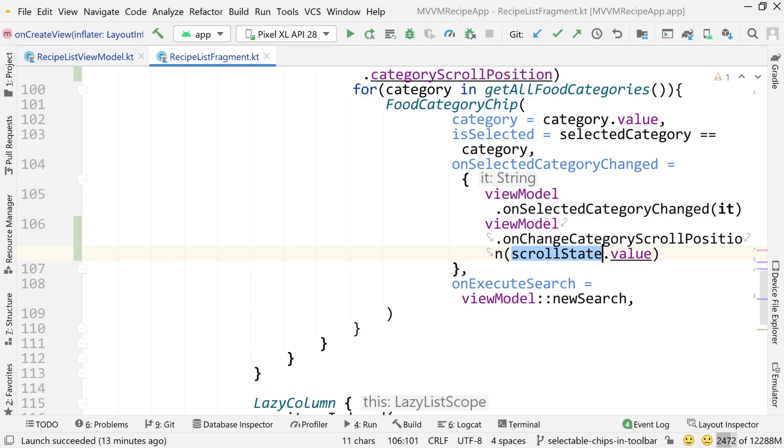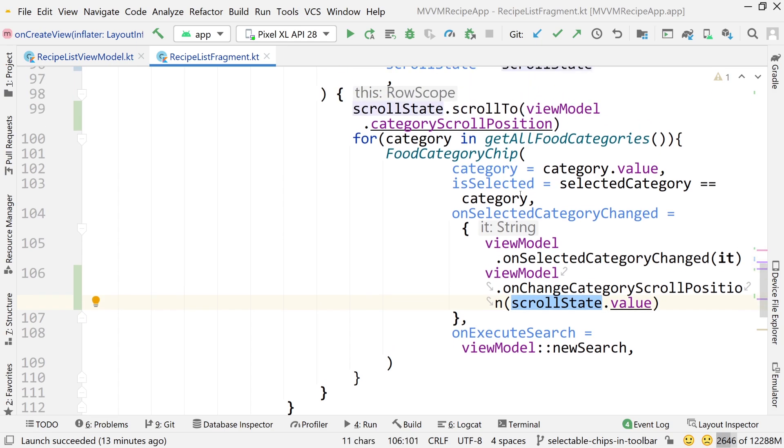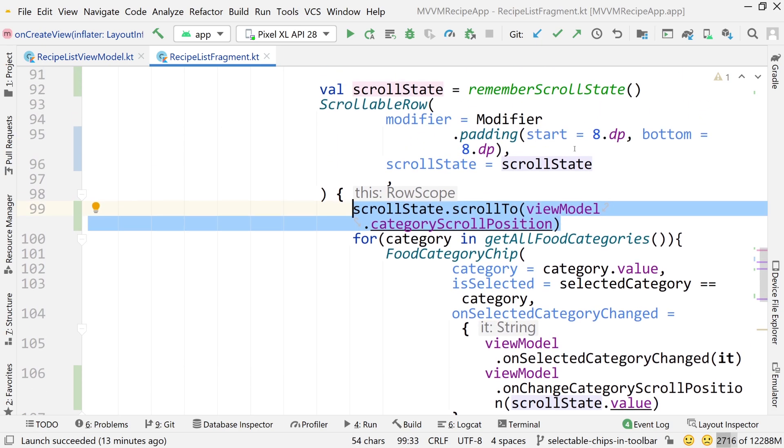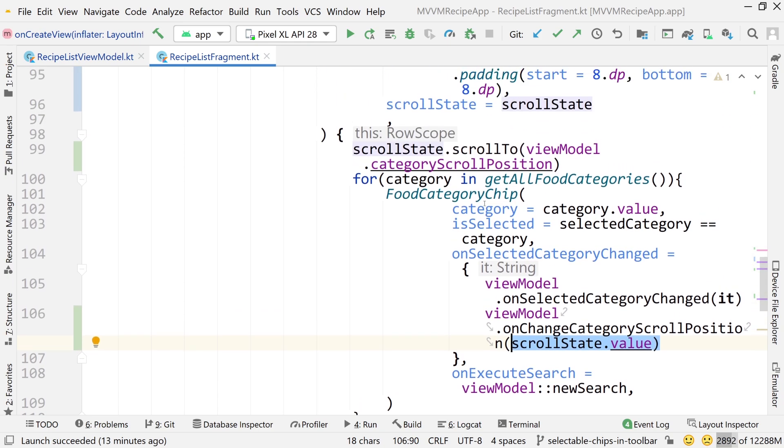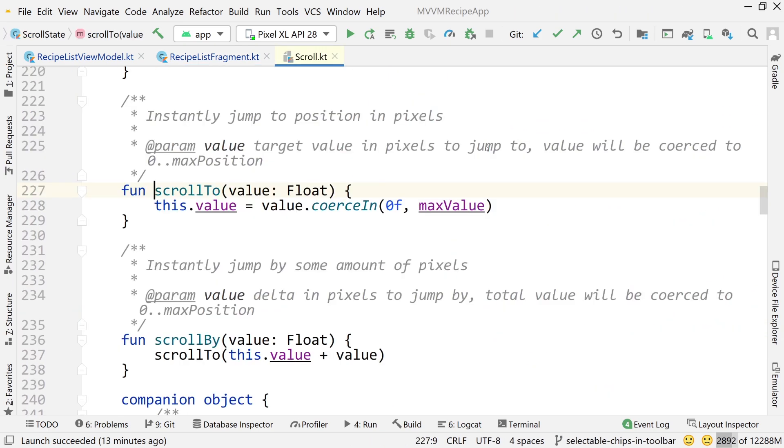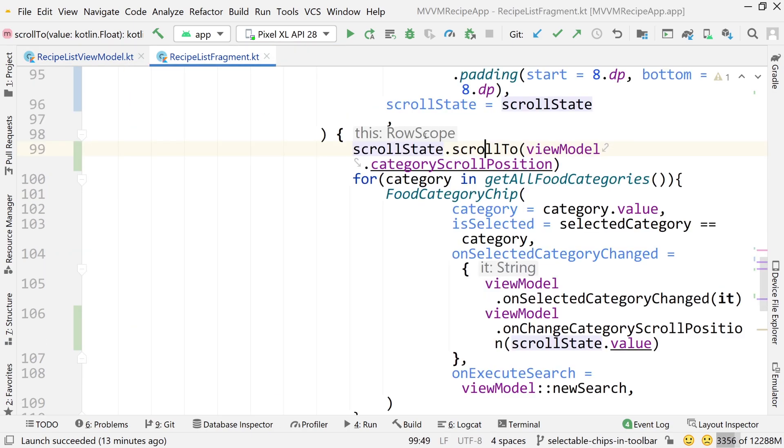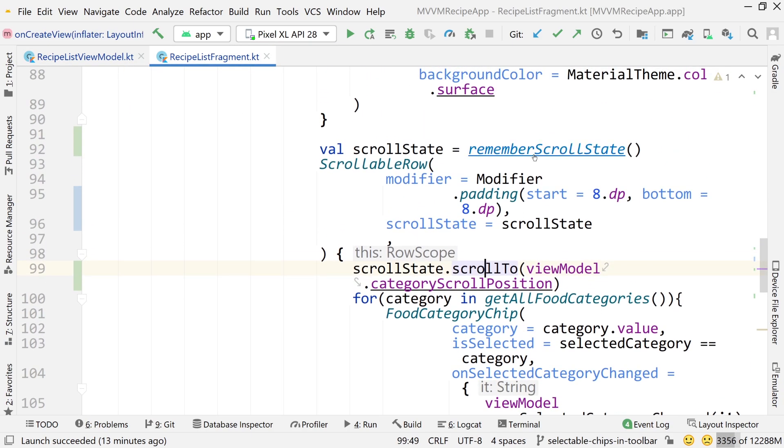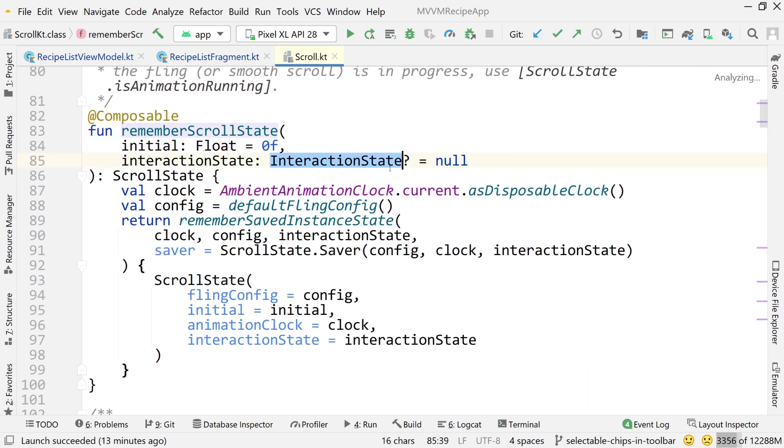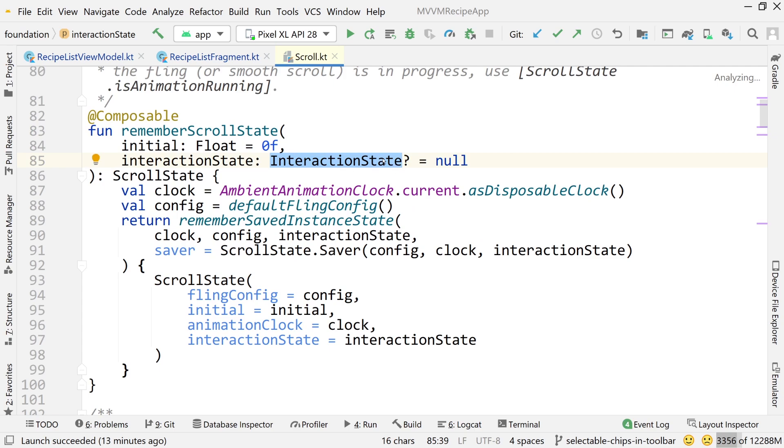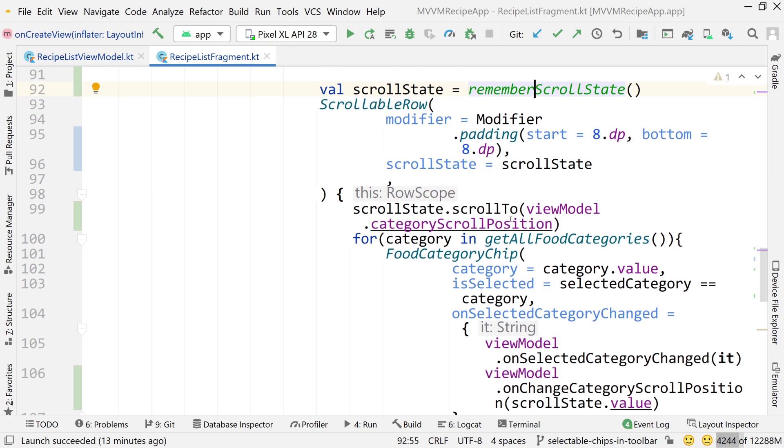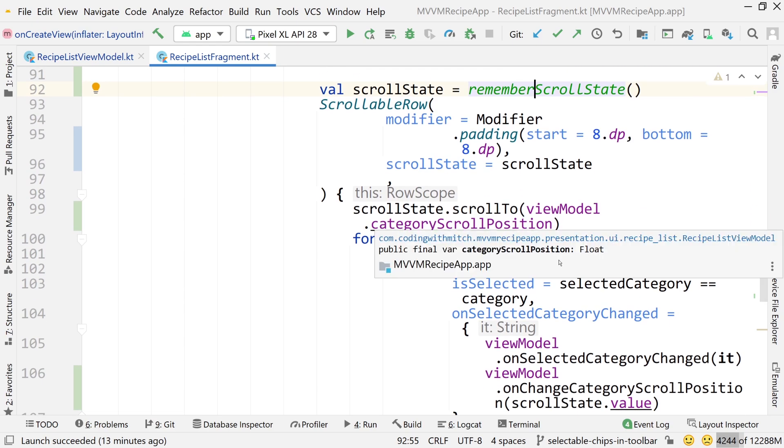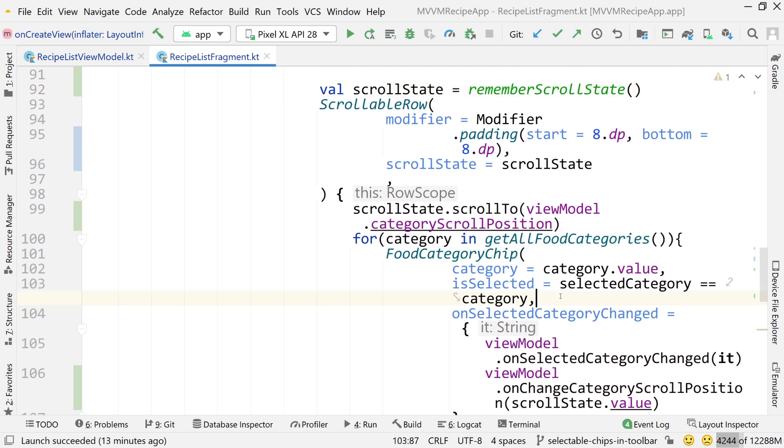So that's another thing that the scroll state can be used for. It can be used for both getting the value and setting the value. So here we're using, we're setting the value. We're telling it to scroll to somewhere. And because it's coupled to our scrollable row, it will do that. And here we are getting a value from the scroll state. So those are the two things that you could do with it. Other than obviously the other stuff which we talked about, which was we have this interaction state thing that we can then detect gestures and things like that. But we're not talking about that in this video. We're simply just getting the position and then setting the position after a rotation.